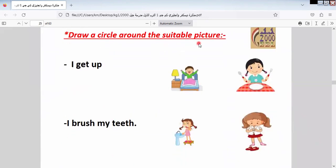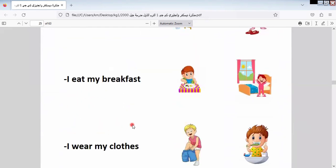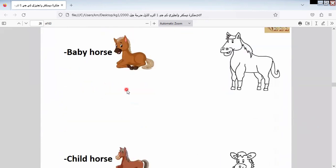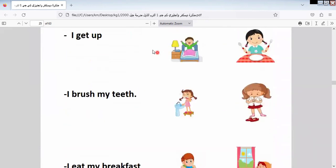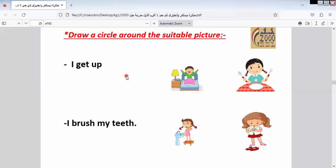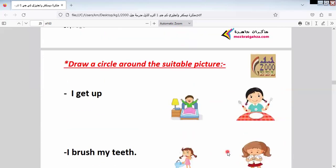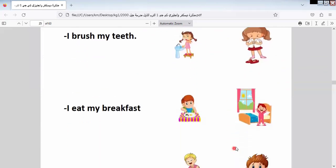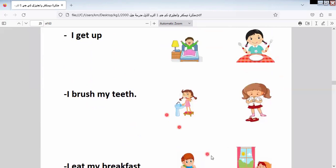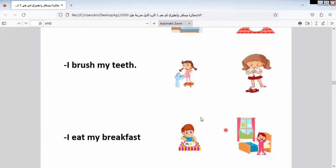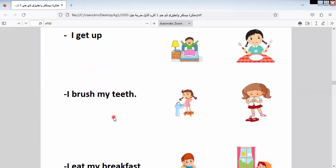Draw a circle around the correct picture. Now: I get up, I brush my teeth, I eat my breakfast, I wear my clothes. Here we have pictures and the activities that I do. Get up — wake up and get up have the same meaning. So which picture here is describing waking up? I brush my teeth — let's find which picture refers to this.